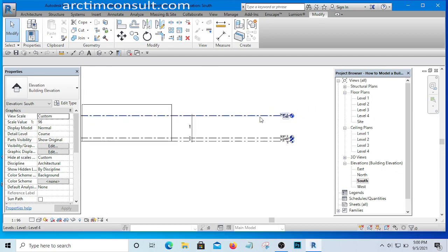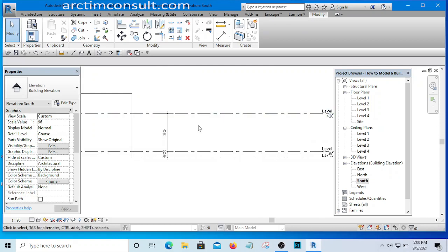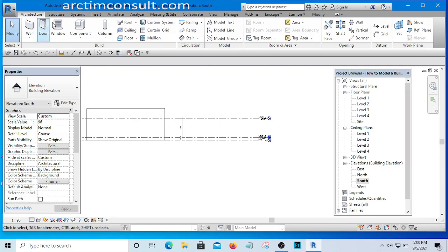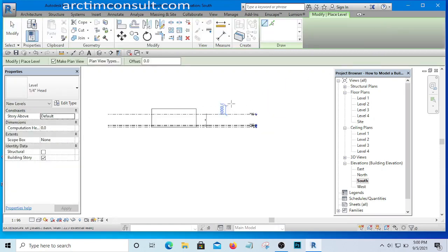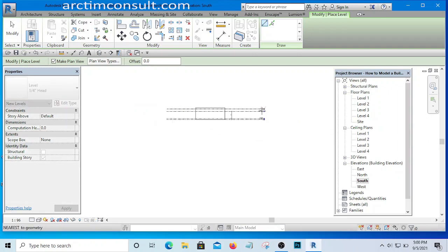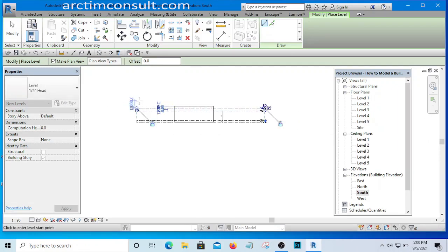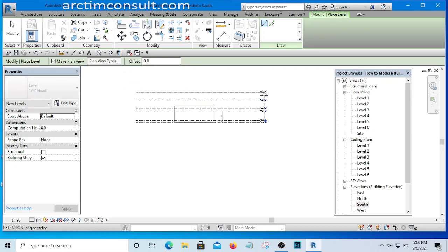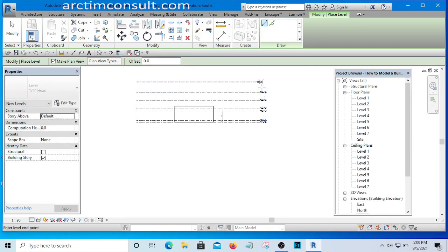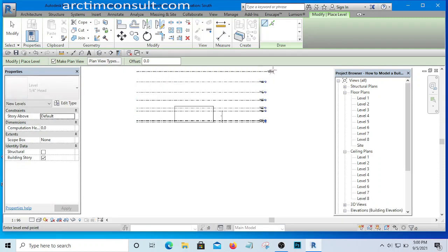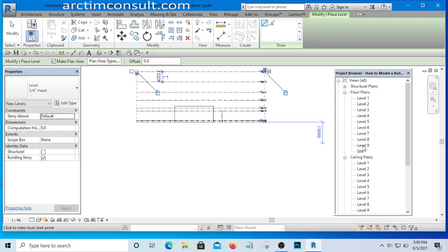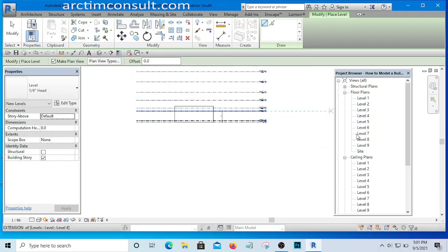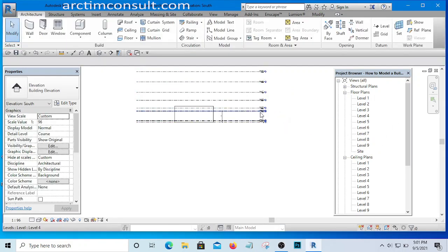Now I need to create more levels. I'll go back to the Architecture tab, select the Level tool, and create several at once. If any are unused, I can delete them later. Notice that the moment a new level is created, a floor plan view for that level is automatically generated in Revit — that's a very useful feature.